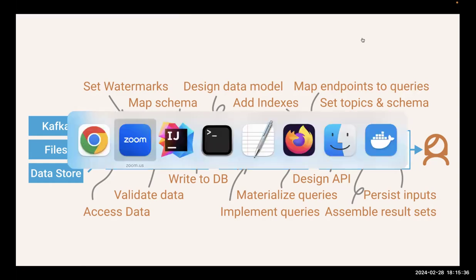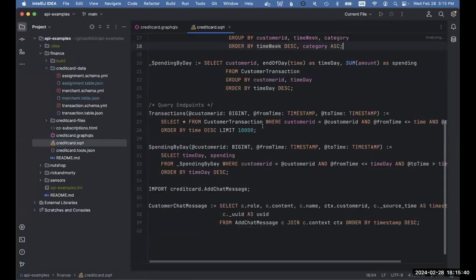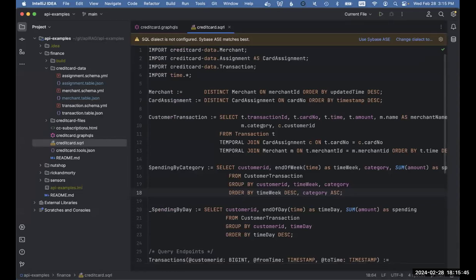Let me show you the use case we have in this particular instance. This is the entire implementation of the use case I just demoed in the chatbot. Up front, we first import the data we want to have. Data Squirrel abstracts data sources and data sinks and makes them declarative, allowing you to define your data sources in a declarative format and import them like you would import a function or a library in software. We are importing a stream of merchant data and a stream of card assignments — Squirrel Banking keeps track of which credit card is issued to which customer.